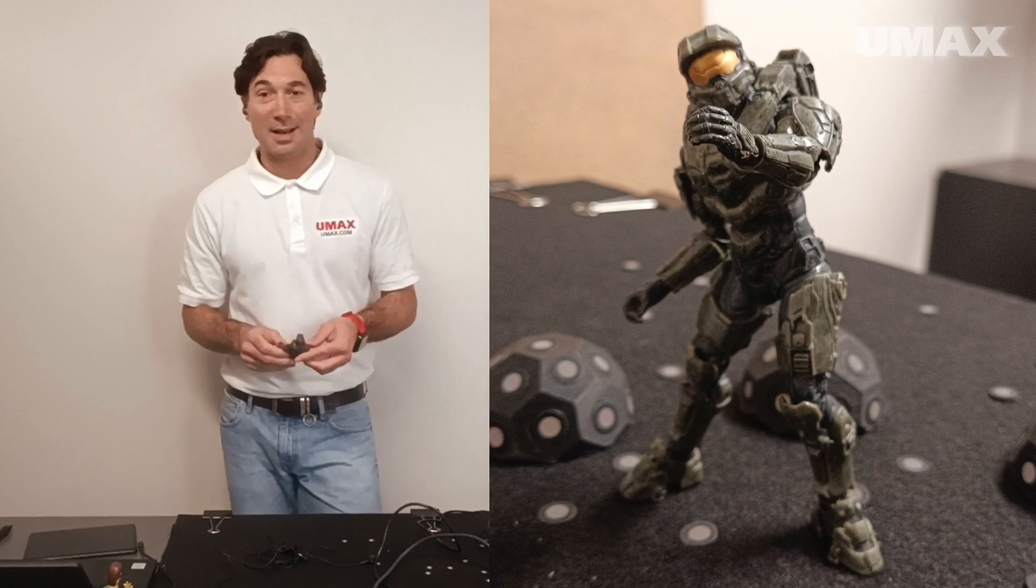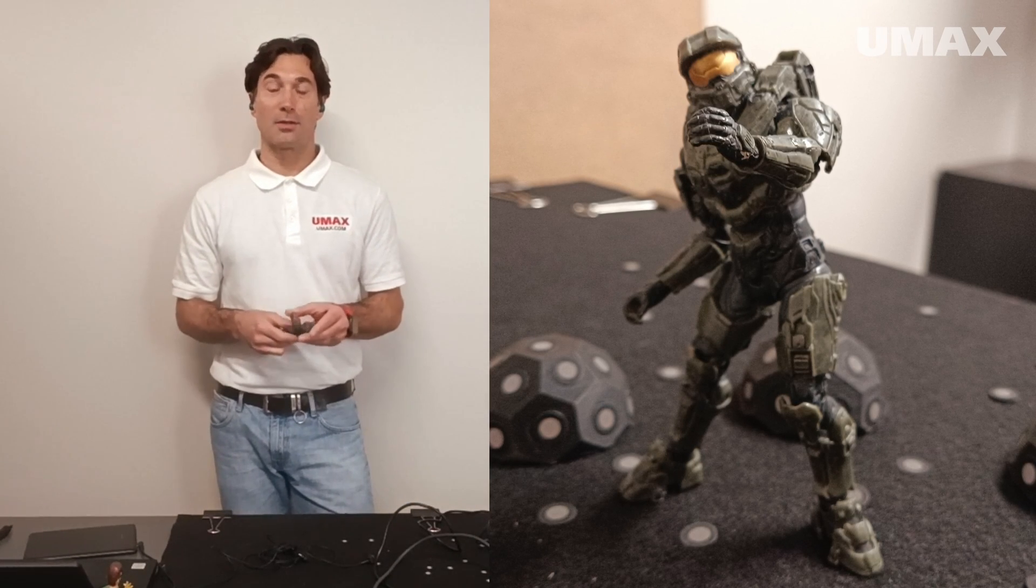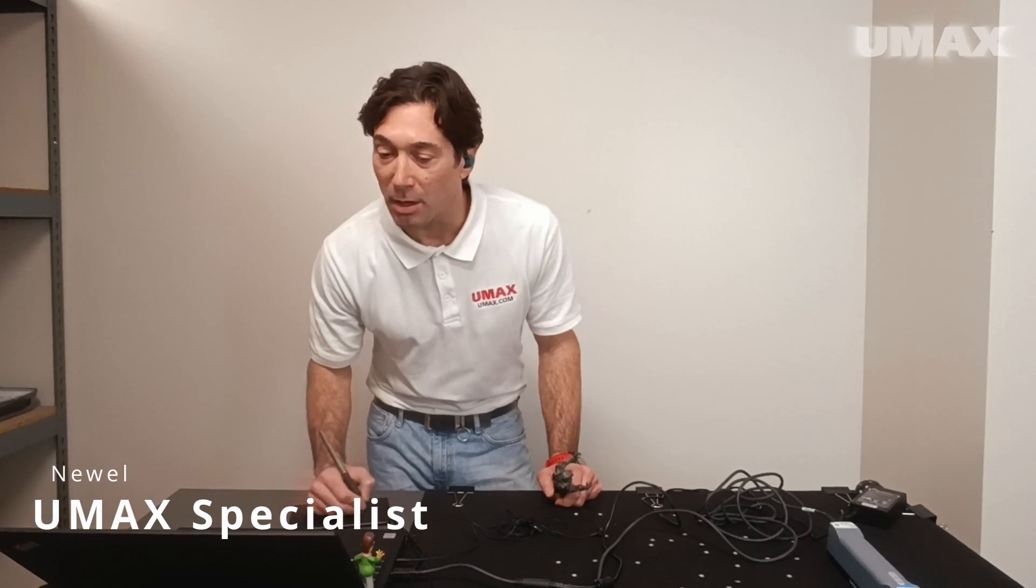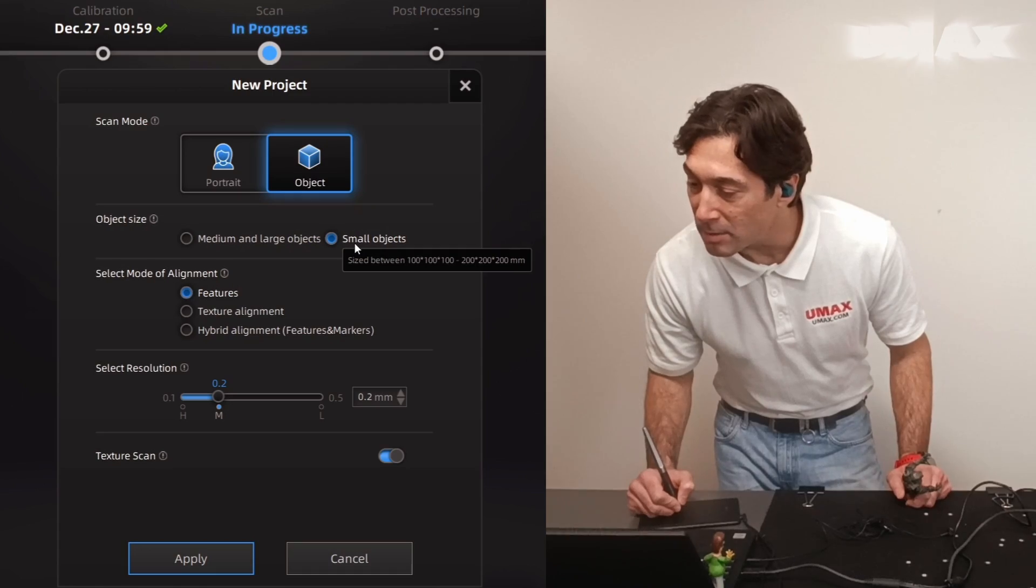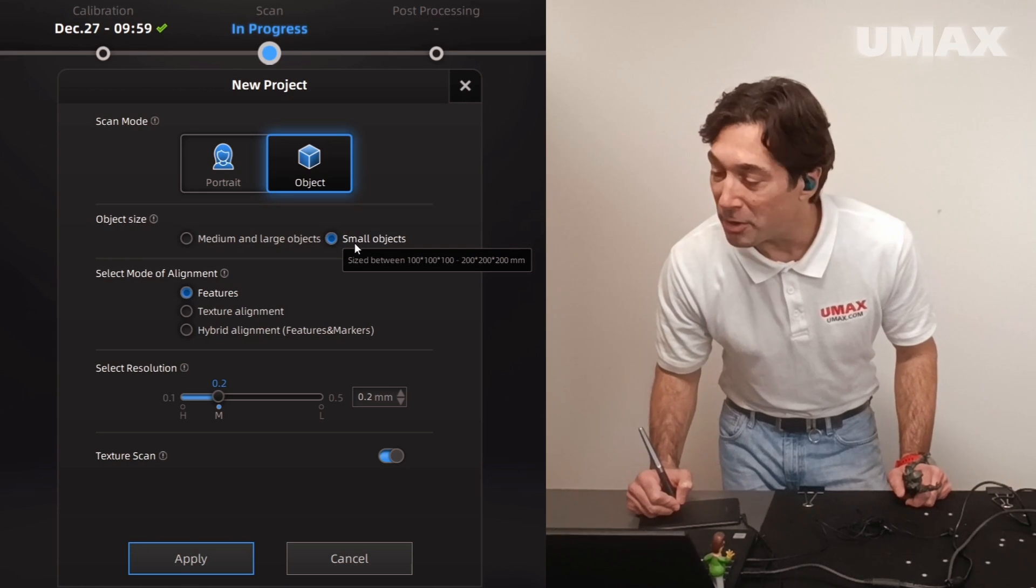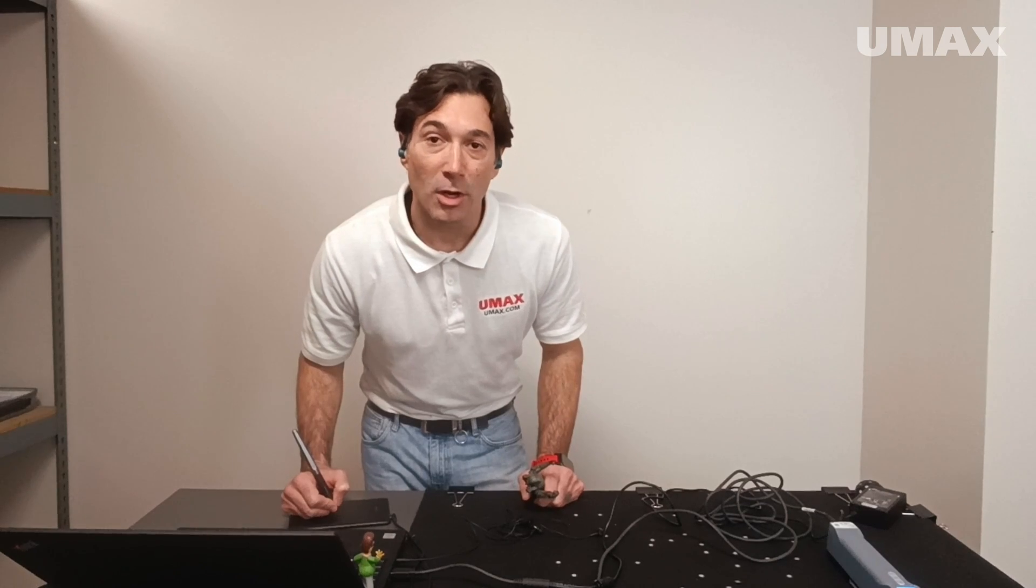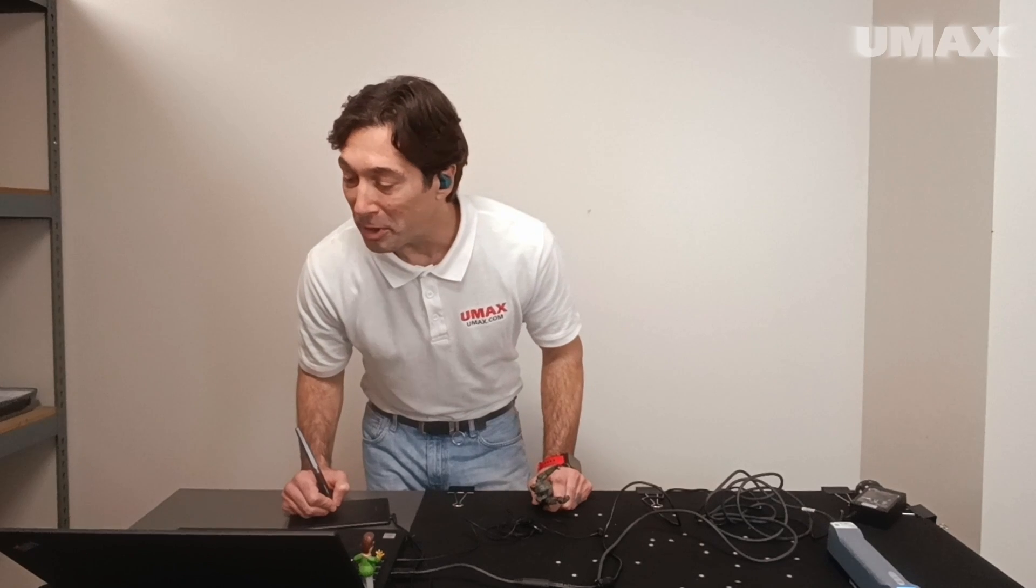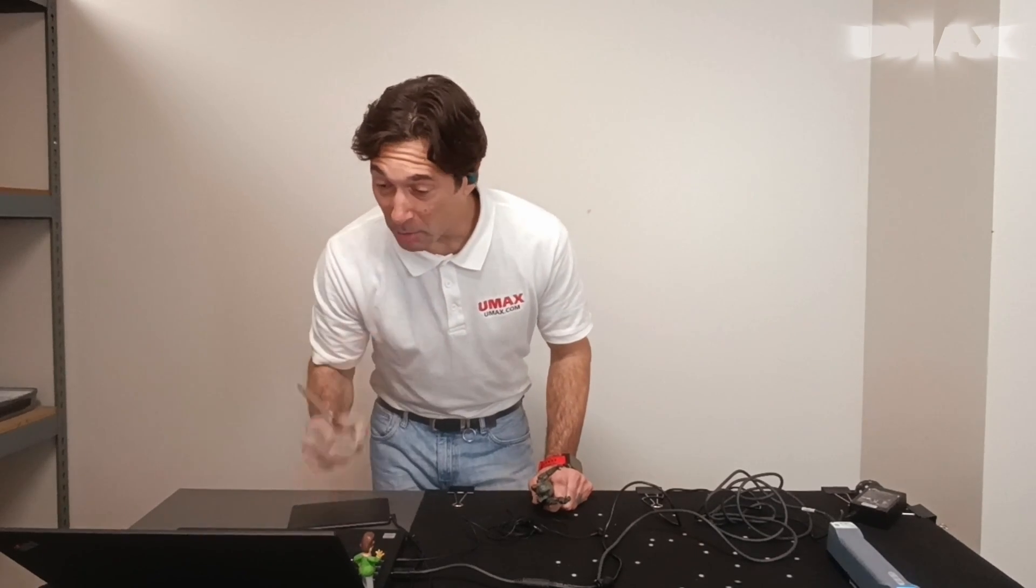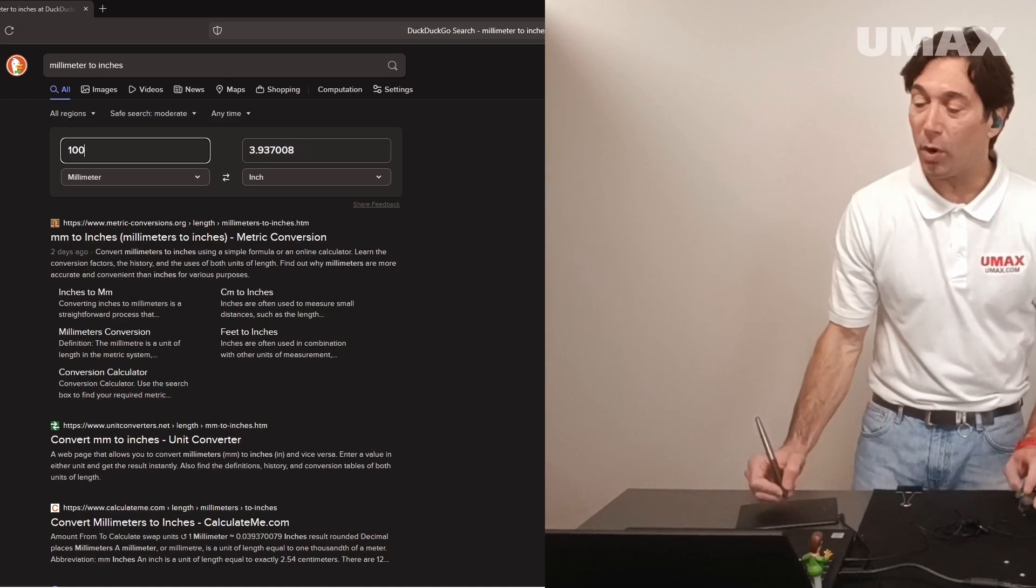Today we're going to take a look at scanning a small object. A small object, according to Shining3D's X-Star software that comes with the Einstar, is between 100 to 200 millimeters in dimension, whereas medium and large objects would be objects larger than 200 millimeters. For those of you, like me, that don't speak millimeter, 100 millimeters is about 4 inches.